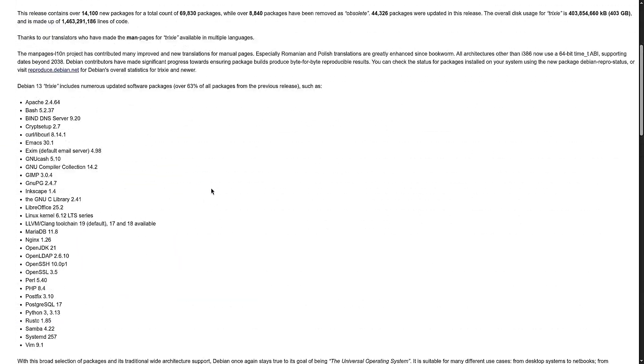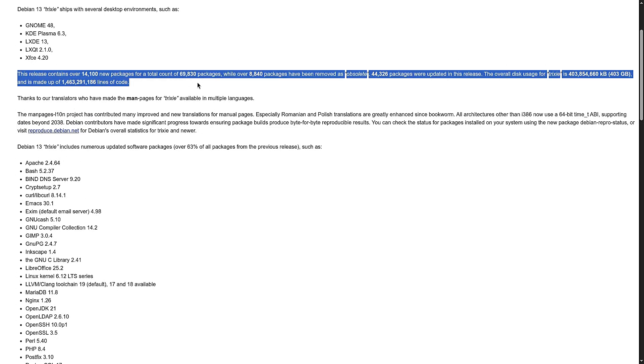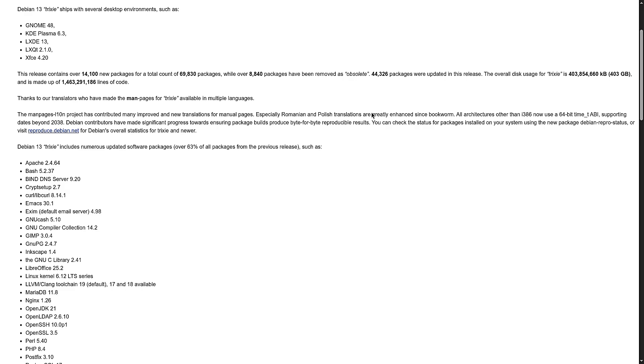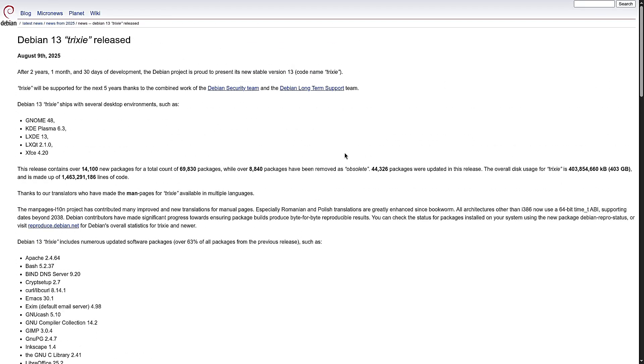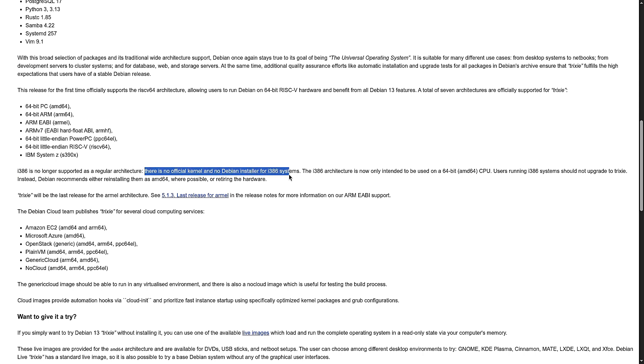One big headline, Debian now officially supports a new type of computer processor, RISC-V. It's an open source CPU design, so expect to hear more about it in the future. On the flip side, Debian is saying goodbye to 32-bit i386 as a full architecture. So if you have a very old computer from the early 2000s, this release won't install the way it used to. You'll need 64-bit hardware to run it.